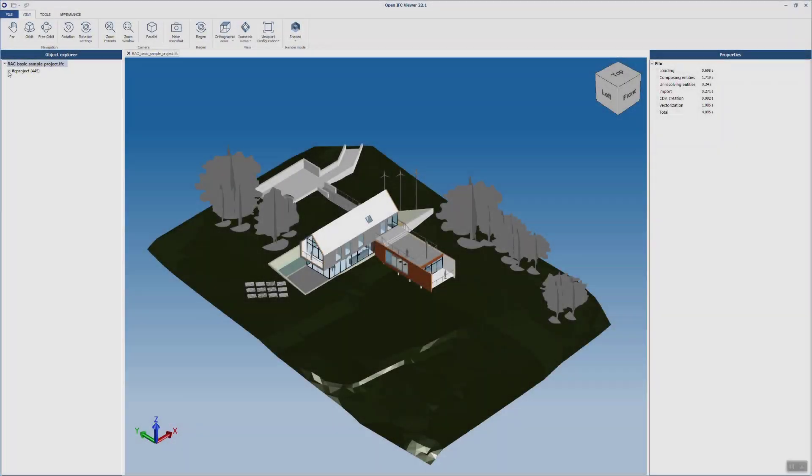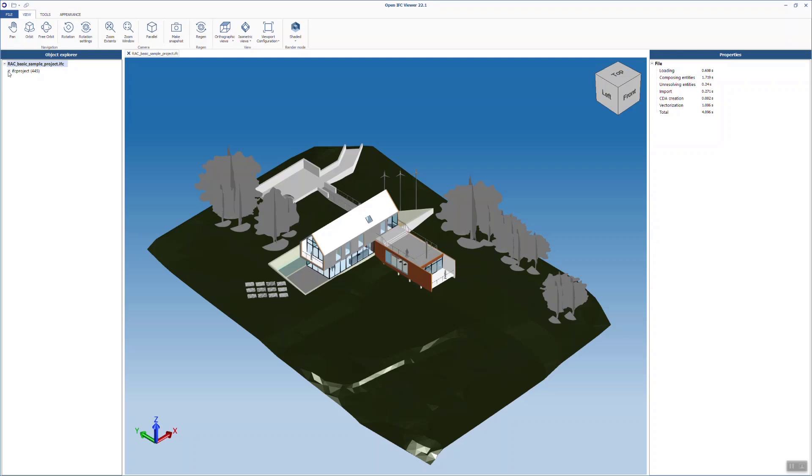It is important to review your IFC file in a viewer and not by linking or even opening it in Revit or another BIM modeling software. When it comes to IFC viewers, there are many you can choose from. You'll find some links and recommendations in the video description.